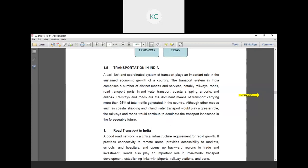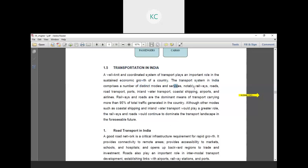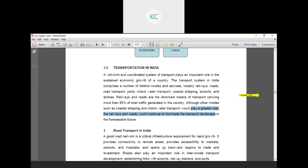Transportation in India: a well-knit and coordinated system of transport plays an important role in sustained economic growth. The transport system comprises distinct modes and services, notably railways, roadways, road transport, ports, inland water transport, coastal shipping, airports and airlines. Railway and roads are the dominant means of transport carrying more than 95% of total traffic generated in the country. Although other modes such as coastal shipping and inland water transport could play a greater role, railway and roads would continue to dominate the transport landscape in the foreseeable future.